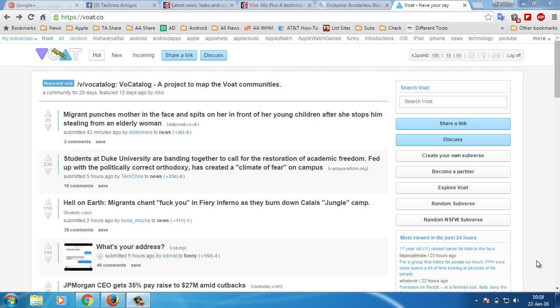Hello and welcome to Advices Academy. This is your host Yogesh Patel, and in this guide I will be showing you how you can create your subverse at Voat.co, which is one of the widely used Reddit alternatives.